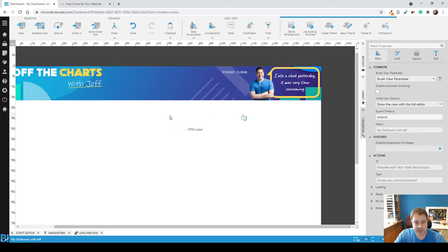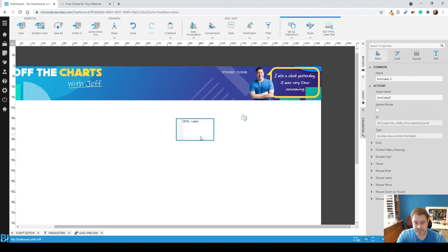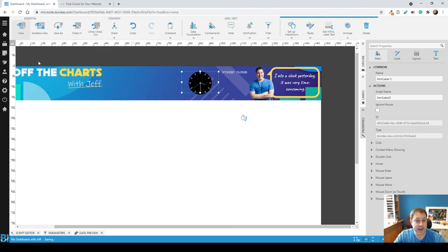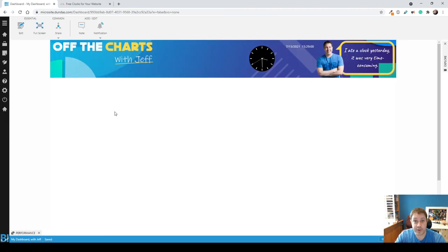Remove the word HTML label from here. Get rid of that. Paste it in. There's our clock. And that will simply work for you. Hope this helps.